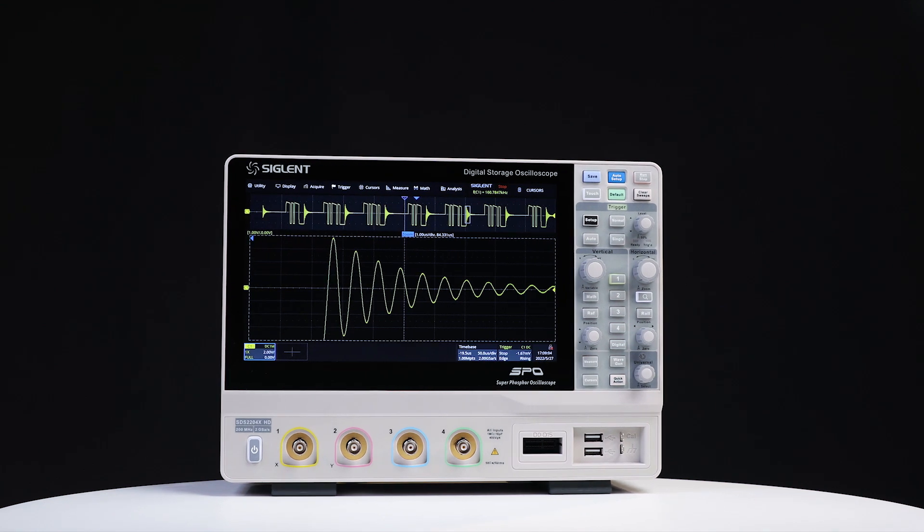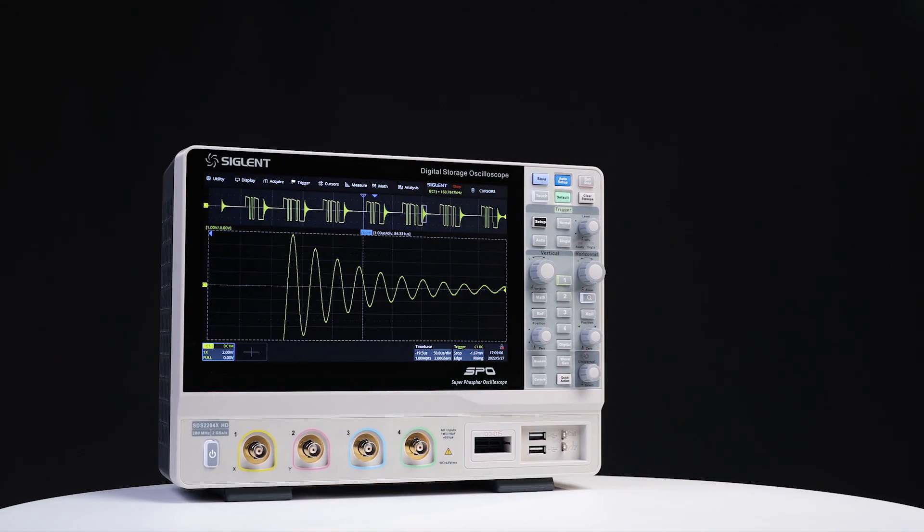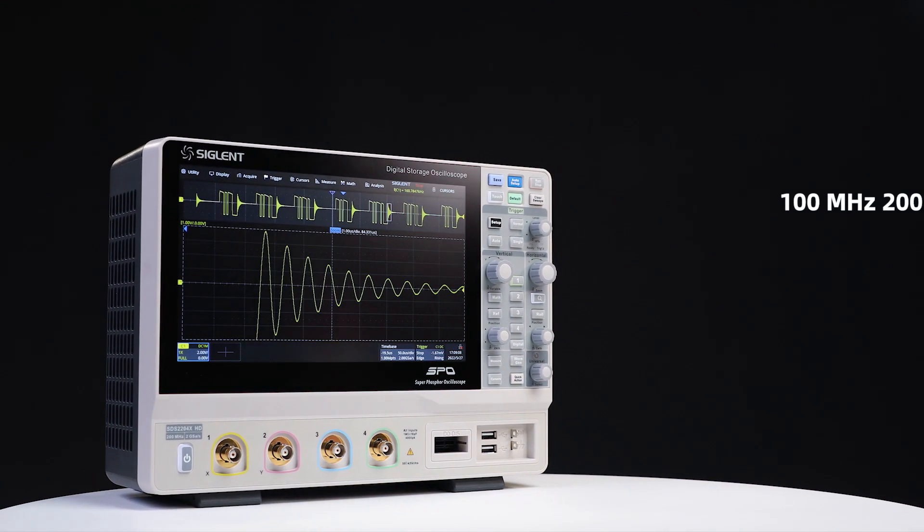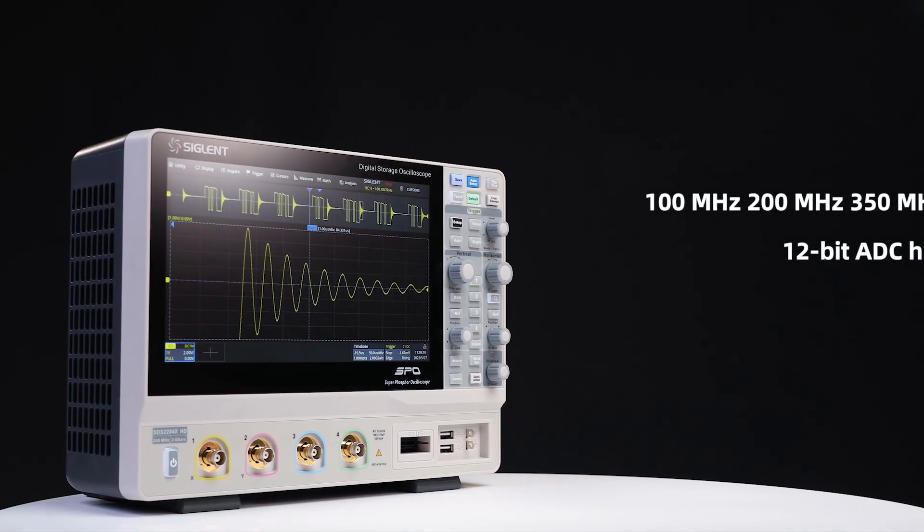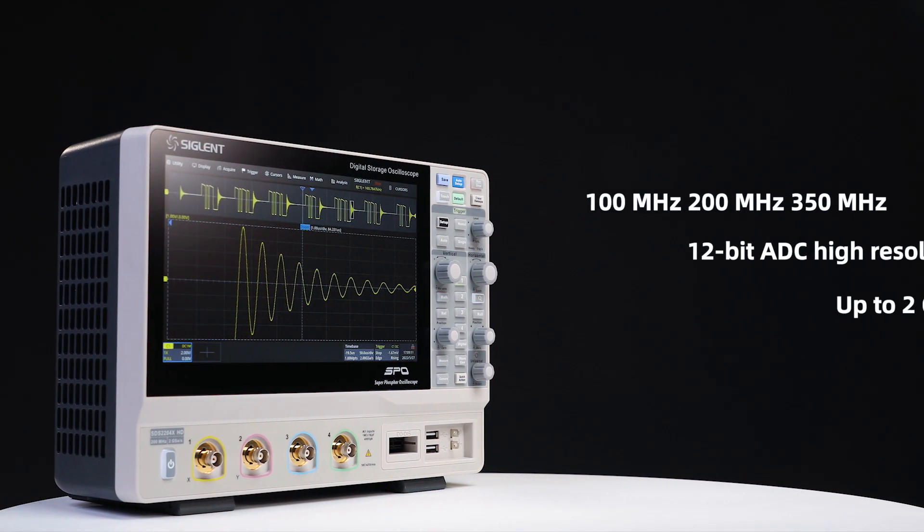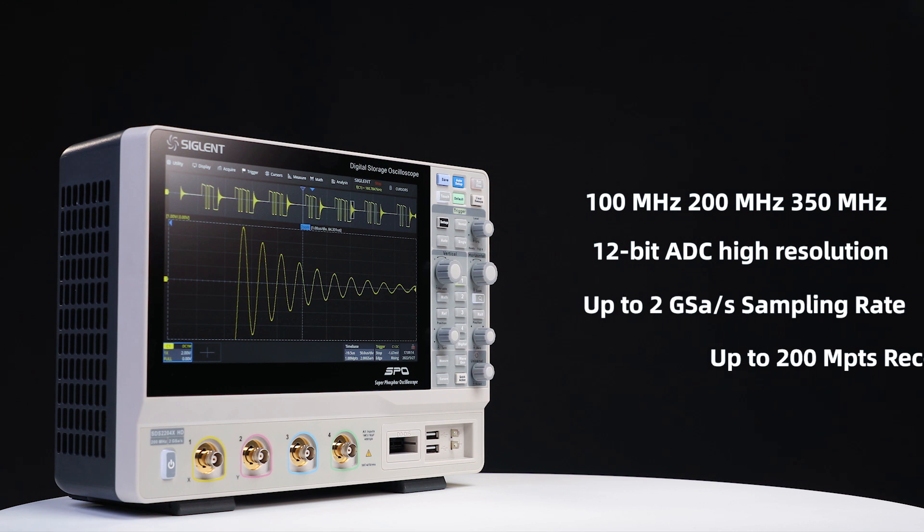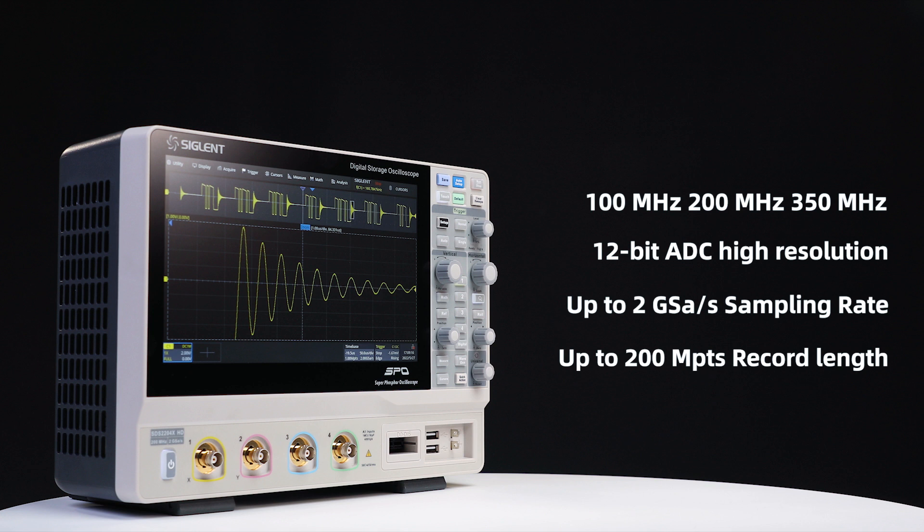SIGLENT SDS-2000X HD Oscilloscopes are available in 100, 200, and 350 megahertz bandwidths. The series features SIGLENT's new 12-bit A to D converter that provides up to 2 giga samples per second sample rate, coupled with a deep memory of 200 mega points per channel.